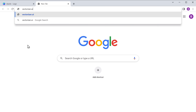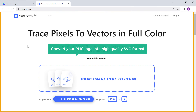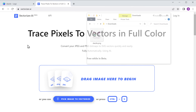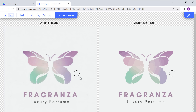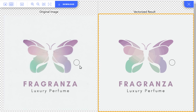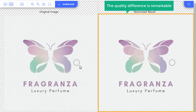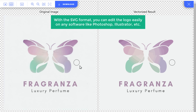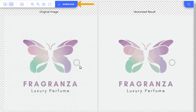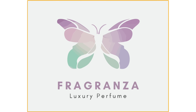So now we're going to convert this into a high quality logo without spending any money. Let's go to Vectorizer.ai. This tool can convert our PNG logo into high quality SVG format. Just drop your logo here, and within seconds you have a high quality SVG logo. The quality difference is remarkable. With SVG format, you can edit the logo easily on any software like Photoshop, Illustrator, etc. Now you can click the Download button and you will get your new logo.